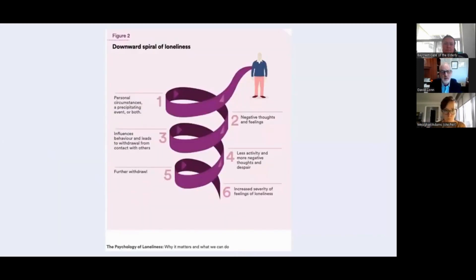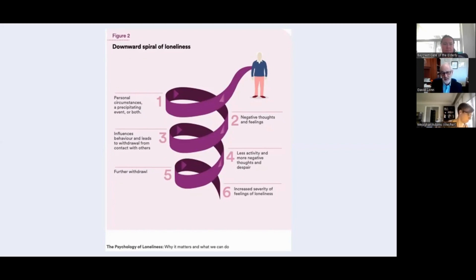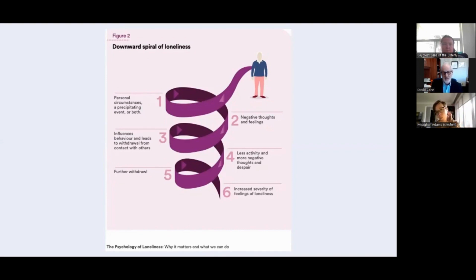There is what's considered a downward spiral of loneliness based on negative thoughts, which leads to greater withdrawal from other people. There's overlap with depression here. The person becomes less active, then more negative, with further withdrawal and increased severity of loneliness. The question is how do we intervene? Obviously if thoughts and feelings are the challenging issue, it raises questions like: can cognitive behaviour therapy break this cycle?